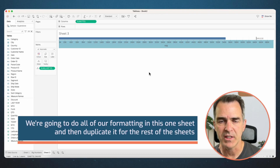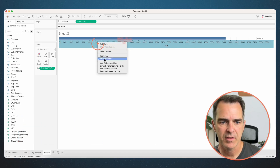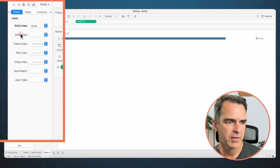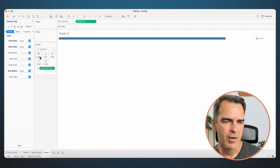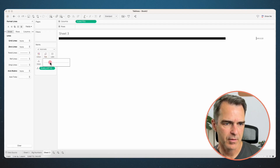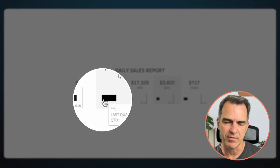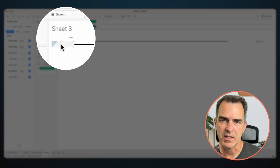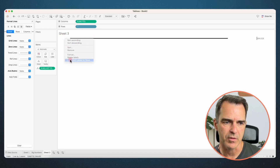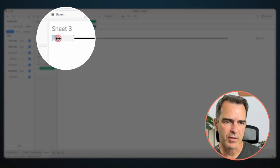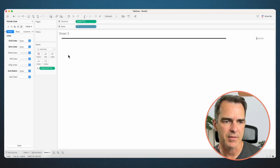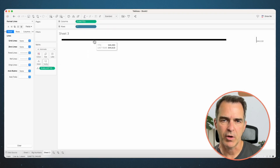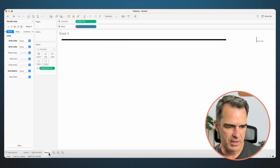We're going to do all our formatting in this one sheet and then duplicate it for the rest. Right-click on the axis and uncheck show header. Right-click in the view and choose format. Go to the lines option, turn grid lines on and back off, turn zero lines off, and turn axis rulers off. Make the bars black and a bit thinner. To add padding to the left of the bar, double-click in the row shelf and enter quote-quote. Tableau will create a dummy header — right-click it and choose hide field labels for rows. Drag the right side of that header to size the padding as desired, and drag the view down to make it taller. Right-click the field in the row shelf and uncheck include in tooltip. Rename this sheet 'year to date'.